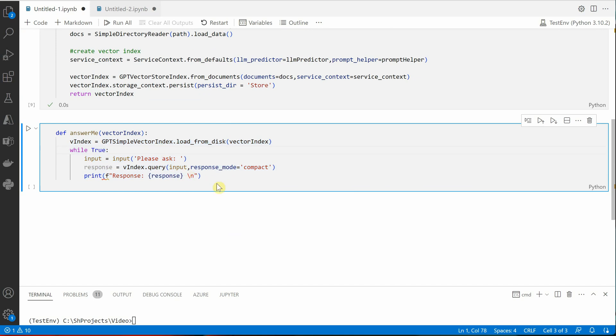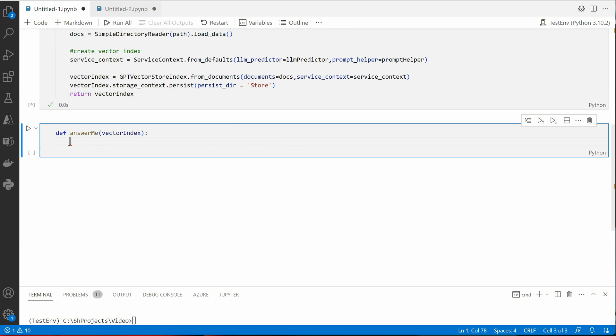For that we need to go here and again import one more thing which is load_index_from_storage. Let me execute this cell. Okay, now this is the part where almost everything has changed. So the very first thing we need to do is let me quickly remove this, we don't need this at all.